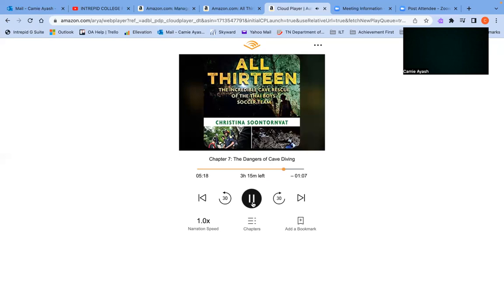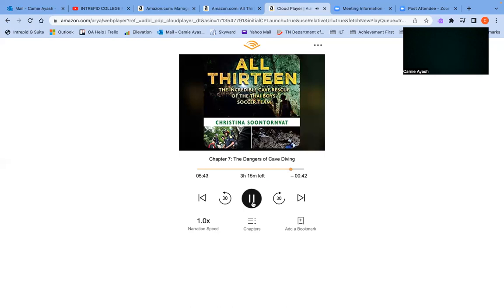In water as murky as in Tam Luang, divers would have no idea they were approaching a rock formation until their head banged straight into it. The cave's passages are also not straight line shots from point A to point B. Tam Luang has plenty of false passageways that jut off from the main system and lead nowhere. Divers can easily make a mistake and follow one of these branches, then smack headfirst into a dead end. They must then either turn around or swim back out, or if the passage is too tight to turn in, slowly back up, inch by inch, until they return to where they started.